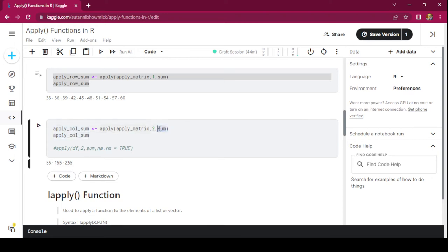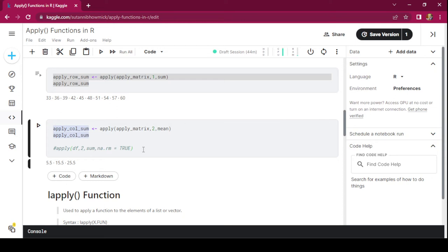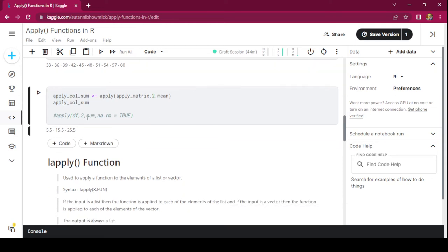Similarly, we can use any other function. If we want to get the mean of each of the columns of the input matrix, the output gives the mean of each column. Now if we want to use the apply function on a data frame for column-wise summation and the data has NAs in it, we can use a fourth parameter na.rm = TRUE to get the correct column-wise summation.